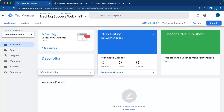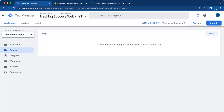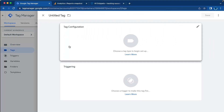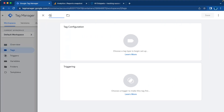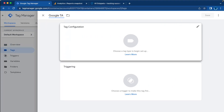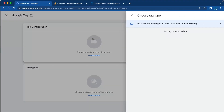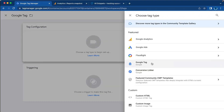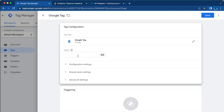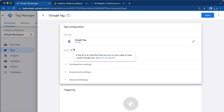So what we're going to do: go to the Google Tag Manager web container, then Tags, and click on New. Give the tag a name like 'Google Tag'. Under tag configuration you will find the Google Tag. Then we have to fill in your tag ID.